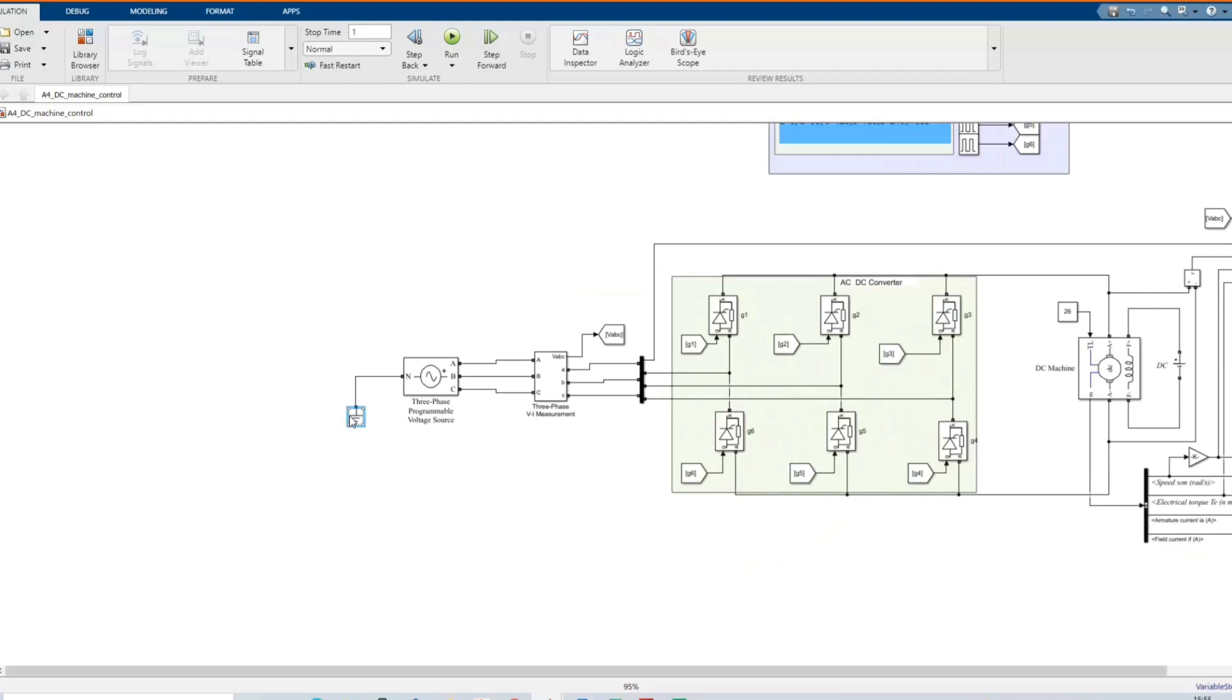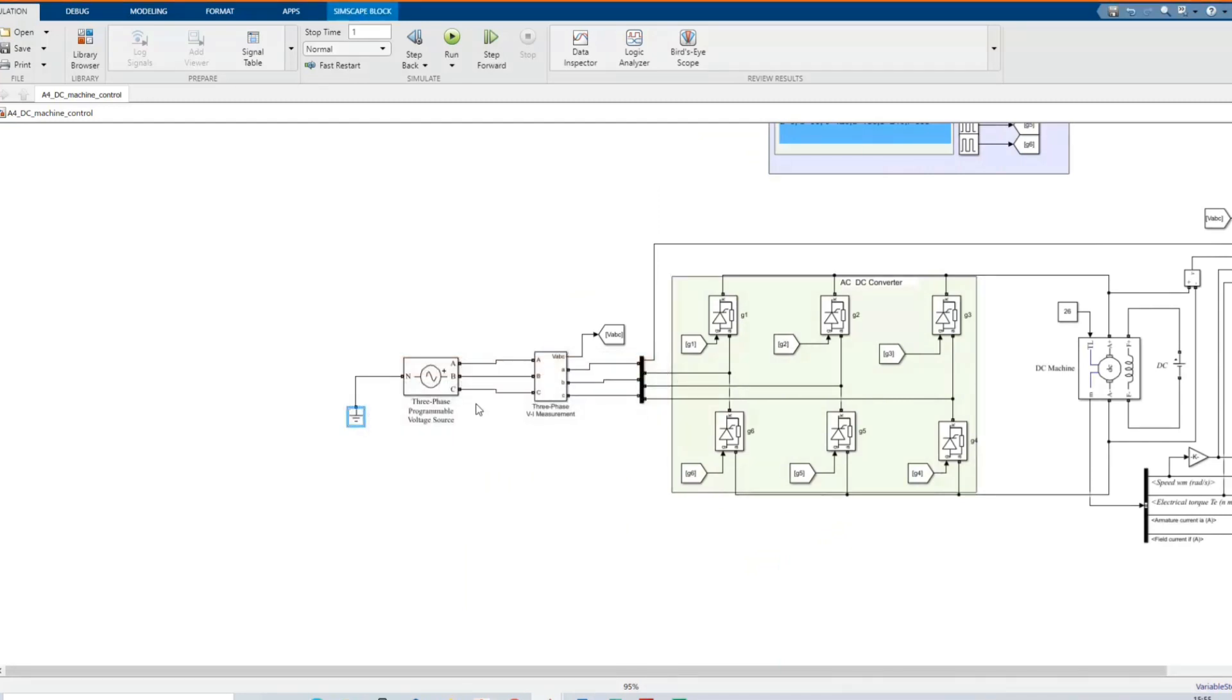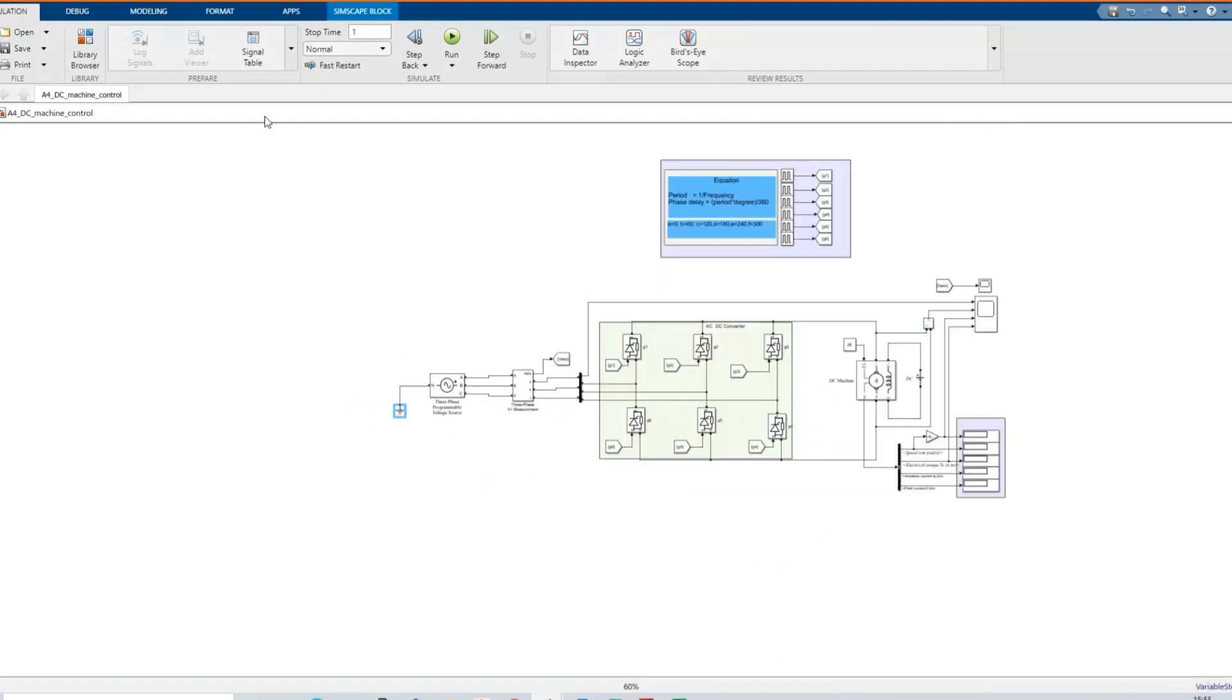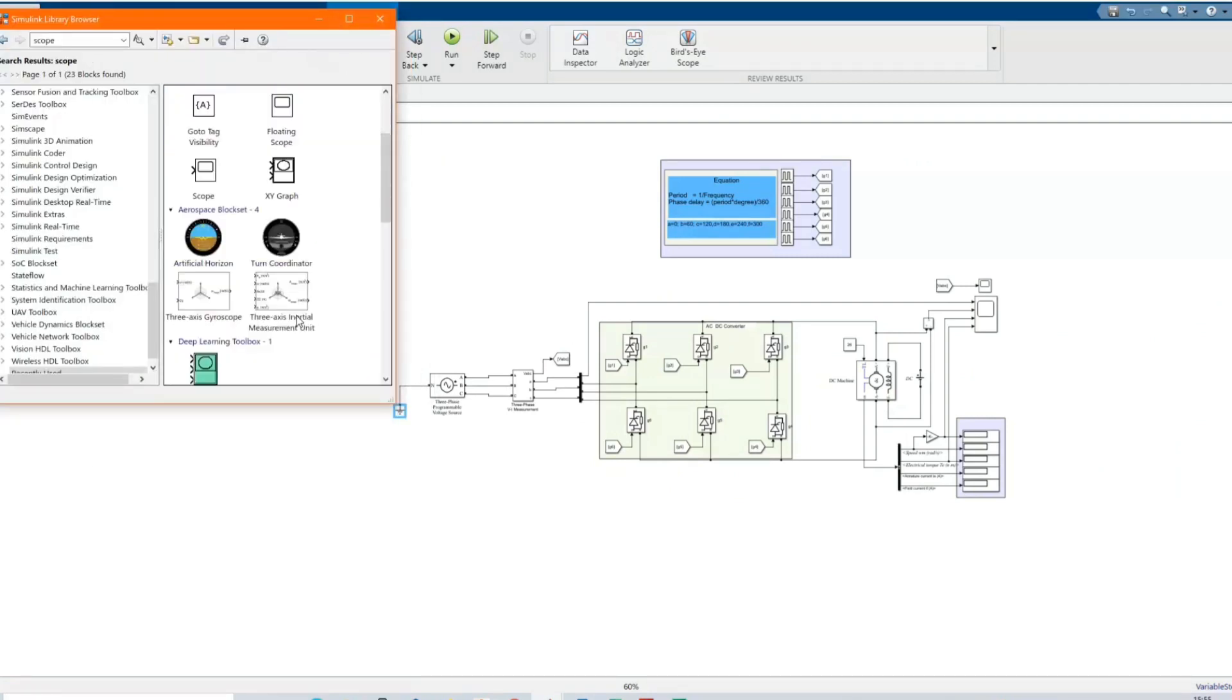This is our system in MATLAB Simulink software. All of these components we can get them from the library browser.